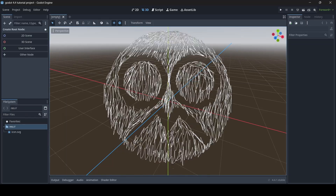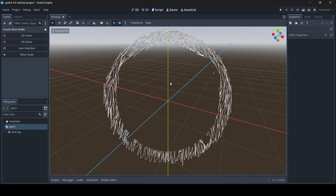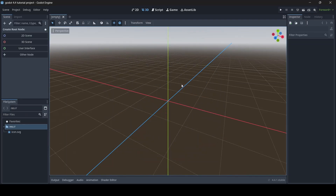Hey everyone, I'm McGonix here and welcome back to a brand new video here on the channel. In today's video, I'm going to be showing you guys how groups work in Godot.